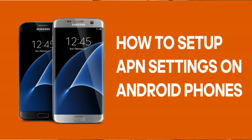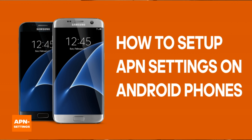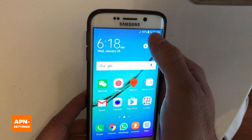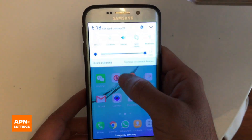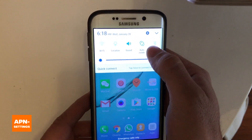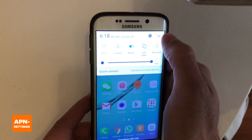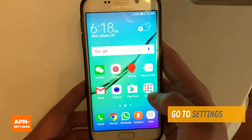Hi guys, in this video I'm gonna show you how to quickly set up the APN settings on an Android phone. It's pretty easy. You have to go to the settings menu — just swipe down the notification menu and you'll see a gear icon, so hit on that.